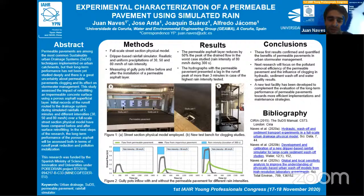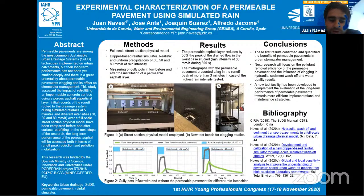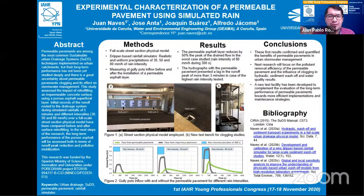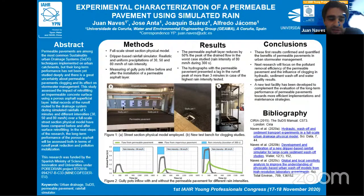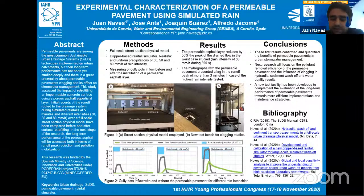My name is Juan Naves. I'm from the Universidad de A Coruña, Spain. I would like to introduce our laboratory experimental work, where we analyze the long-term performance of permeable pavement. Permeable pavements are among the most common sustainable urban drainage systems implemented in urban catchments, and their good performance has been extensively demonstrated. However, there is still important uncertainty about the long-term response of this type of solution when clogging occurs due to surface sediments or other pollutants. In this study, we assess the impact of retrofitting an impermeable concrete surface by comparing the resulting hydrographs before and after installing a porous asphalt layer over a concrete surface.